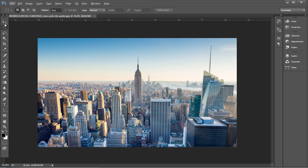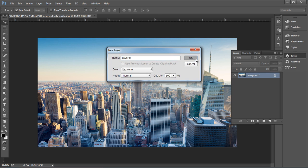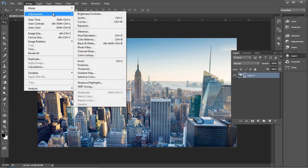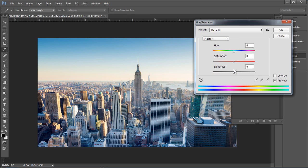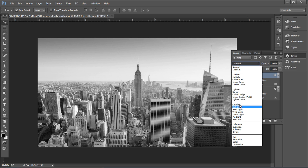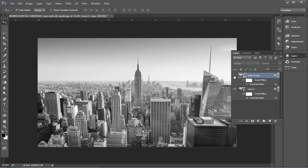We'll choose a city image for this project. Open the layer panel and double-click to unlock the layer, then right-click and convert the layer to a smart object — this way we can replace the image anytime without disturbing the effects. Next, go to Image > Adjustments > Hue and Saturation and desaturate the image by adjusting the saturation value to minus 100.